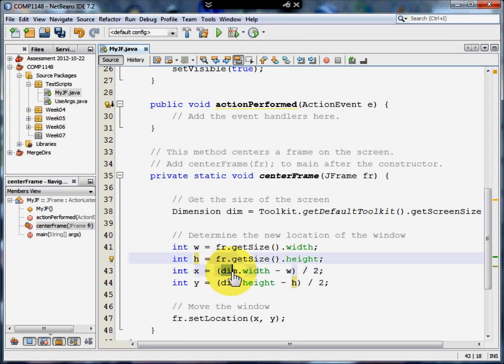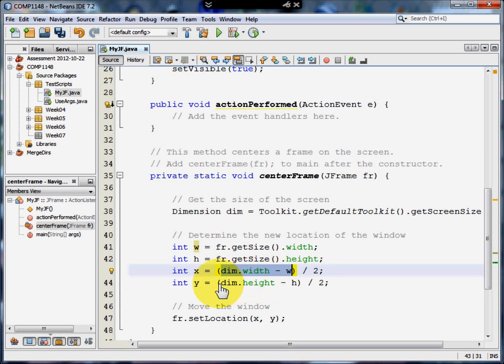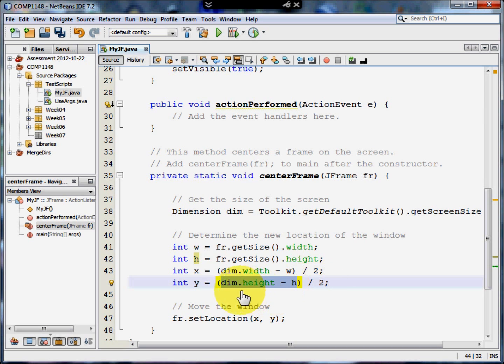And now we'll calculate where the window's going to be. That's going to be the width of the screen minus the width of the frame divided by 2. That means that we've got an equal amount of space on either side. Likewise, we can take the height of the screen and take the height of the window from it and divide that by 2. And that means it's now centered top to bottom. And we're going to call that Y.